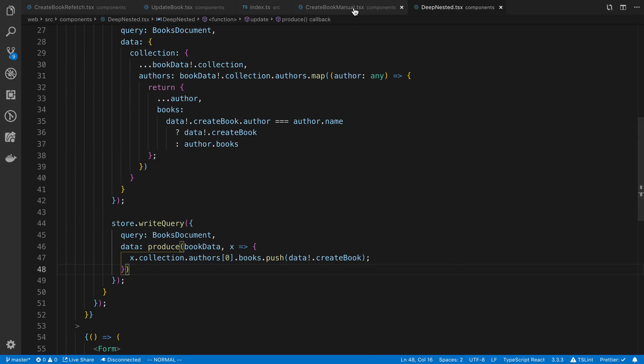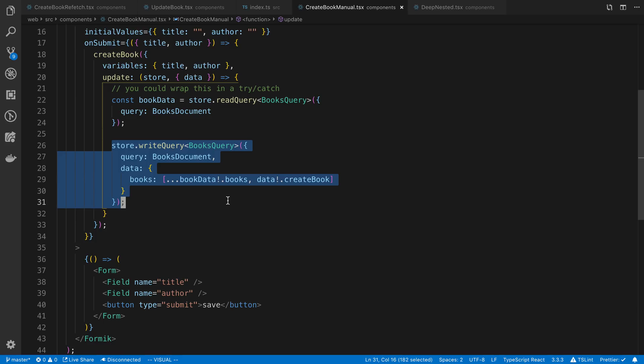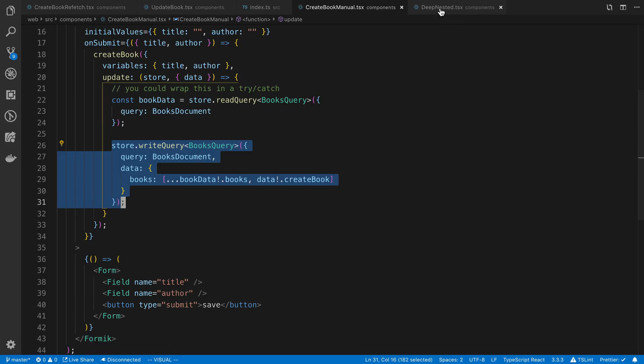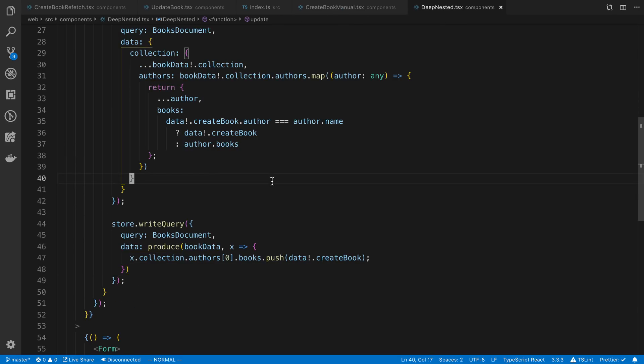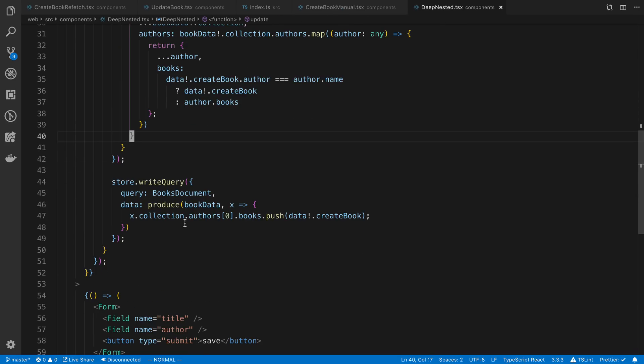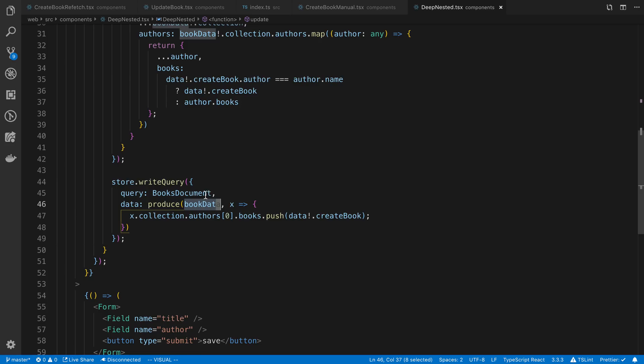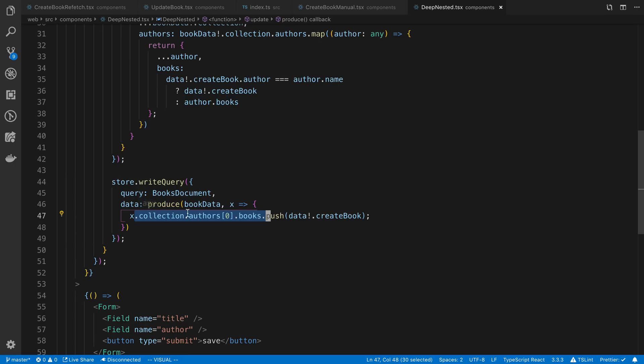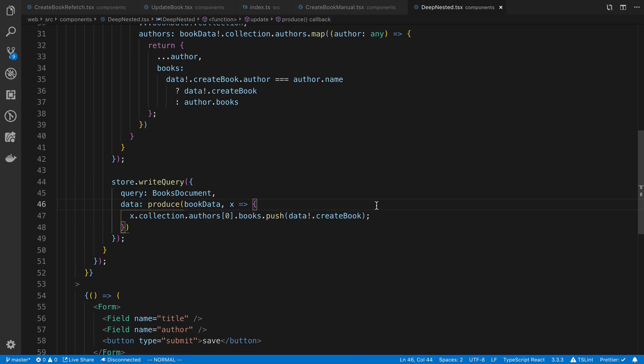You could even use it for simple examples like this as well. Basically here we just say produce. We take in the object that we want to change, and we just mutate it. Here's the deeply nested path, and we just push on the new item that we want. That's the tip I have for you if you have deeply nested stuff that you want to update the cache for because this comes up quite a bit.